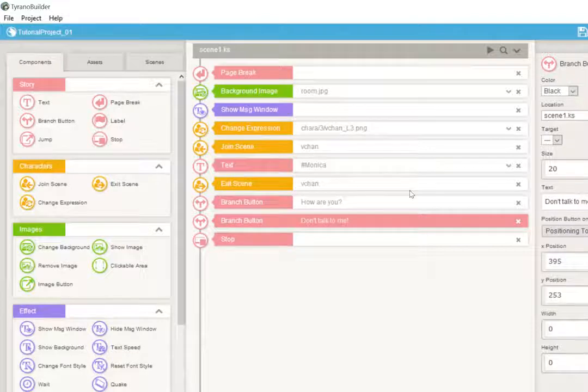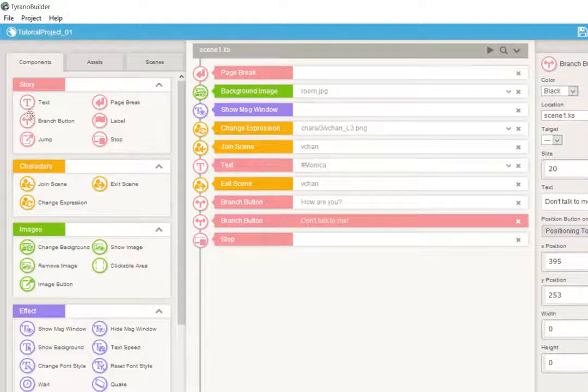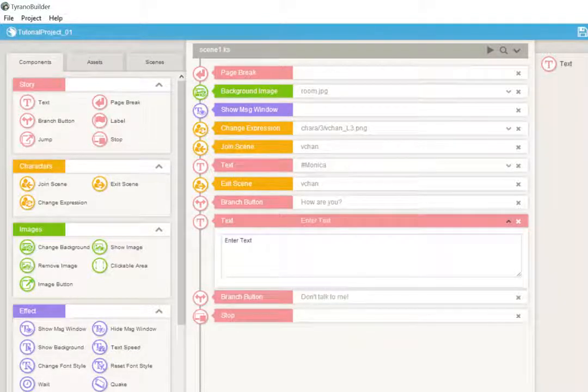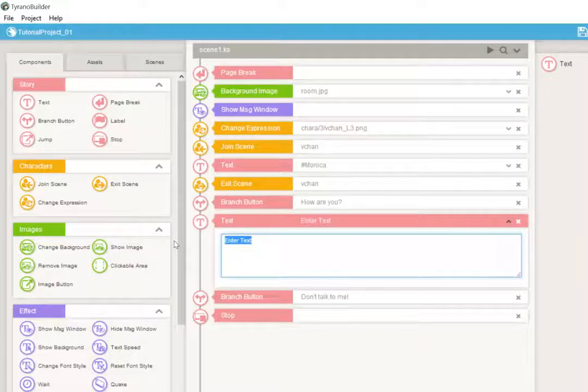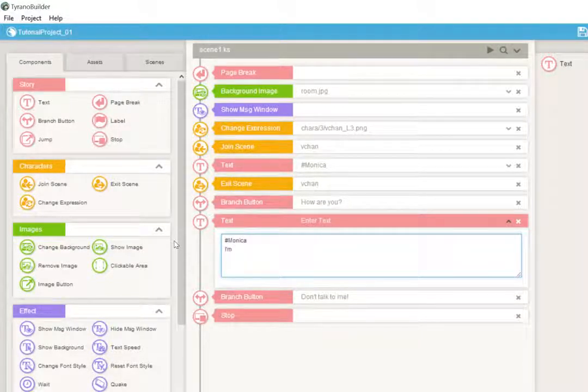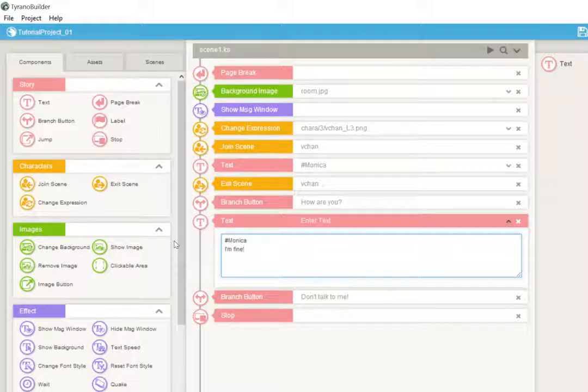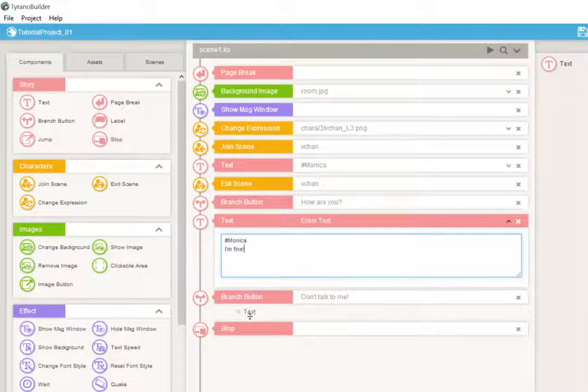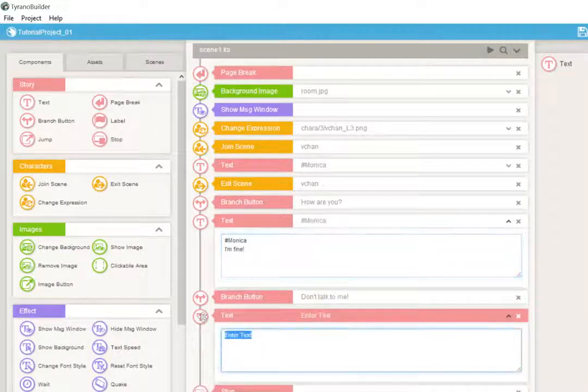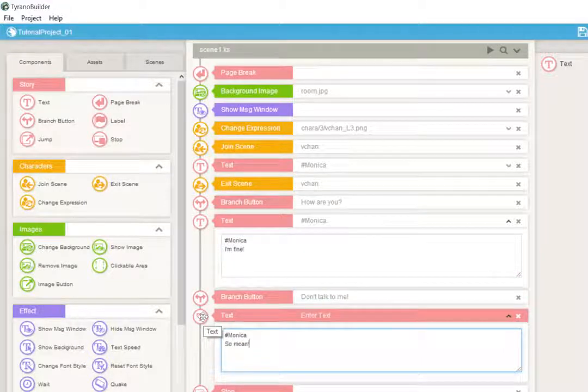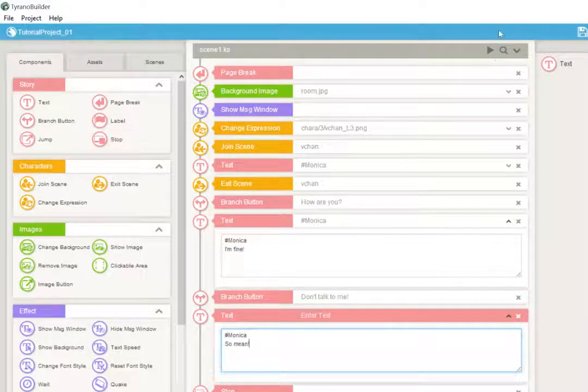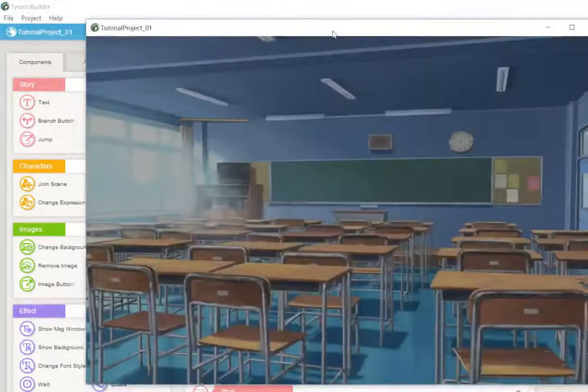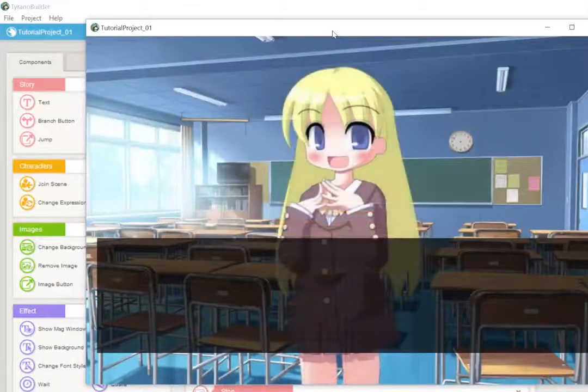All right, now let's also put in some text. We want them to say, how are you? And we're going to have her say, I'm fine, in response. That's what we want. And over here, we're going to have her say, so mean, because we told her not to talk to me.